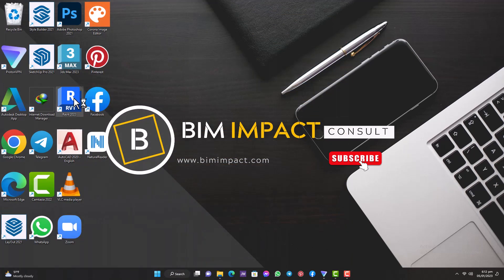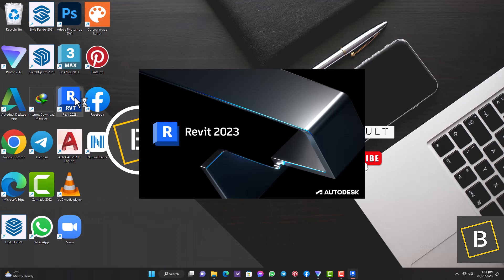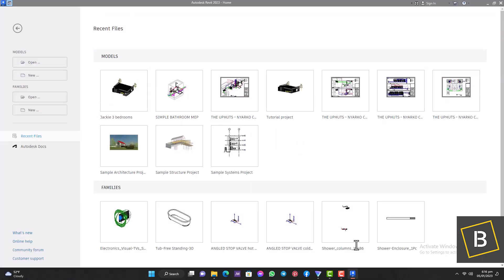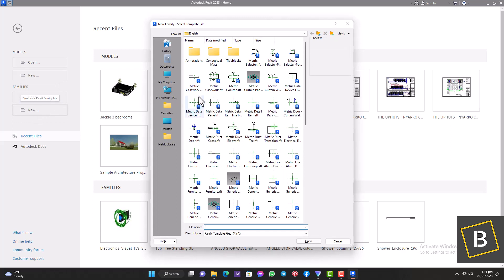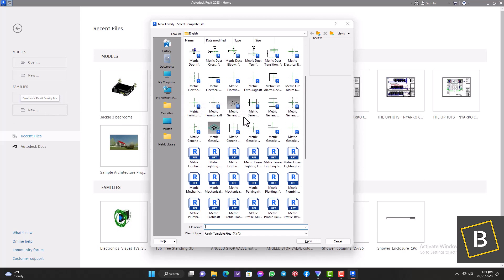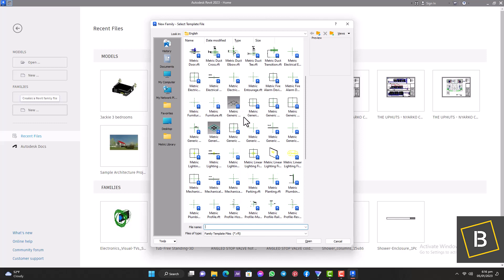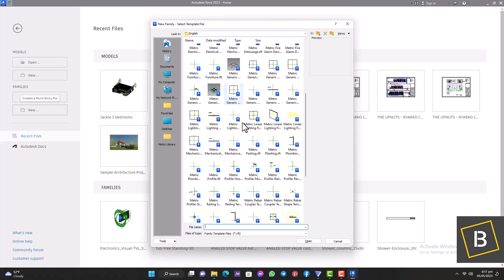Let's open Revit and give it some time to load. Now that Revit is open, we're going to move over to the Family tab and create a new Revit family. Click on New — when the template file opens, select the template you want to use for your plumbing fixture. In this case we're going to be using Metric Generic Plumbing Fixture, so let's scroll down and find that. Select it and click Open.